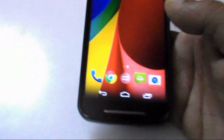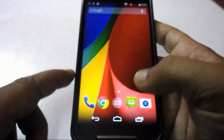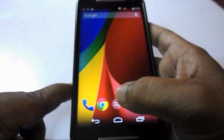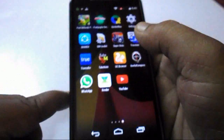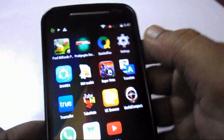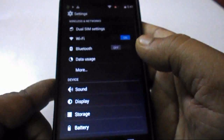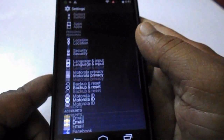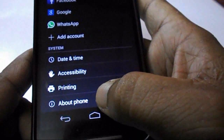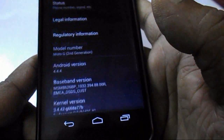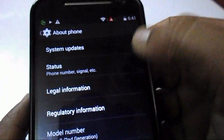Tap on your menu button, then go to your system settings, and now go to About Phone. Tap on System Updates.